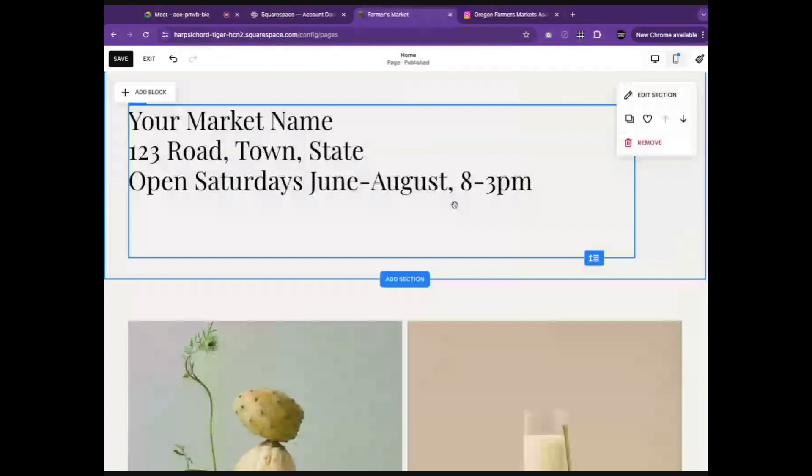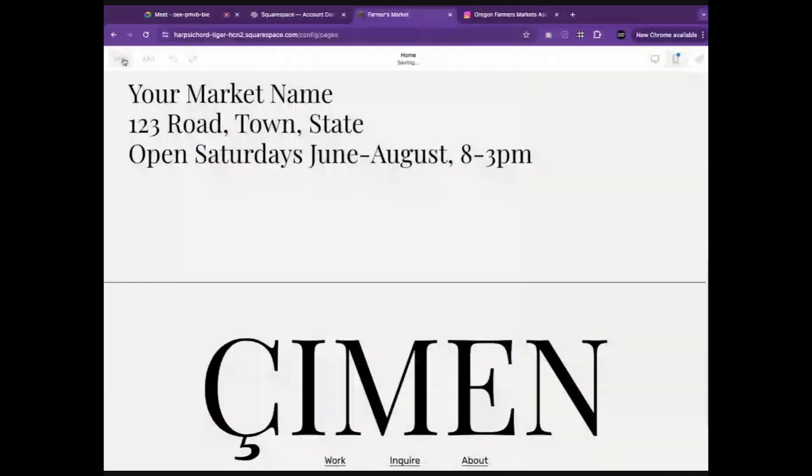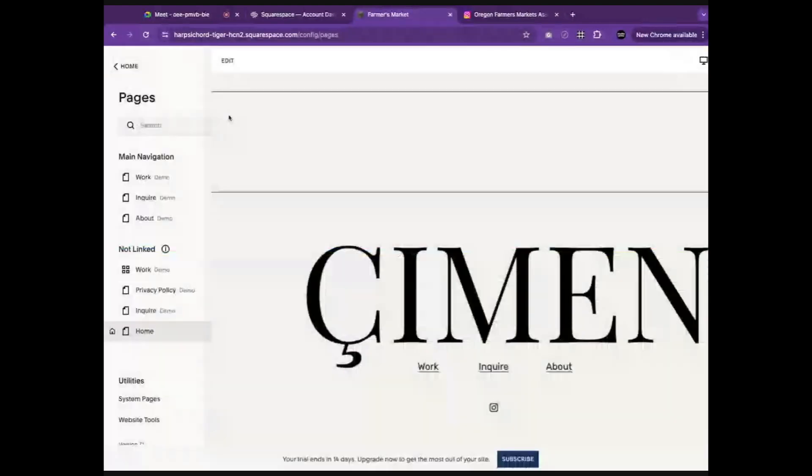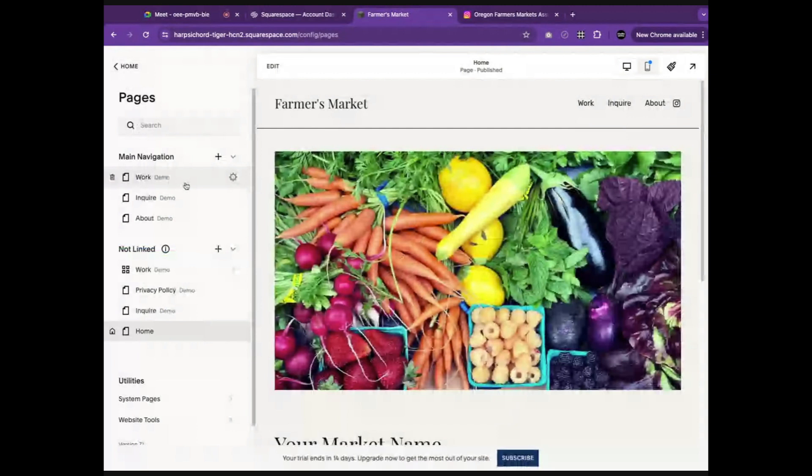Of course, using what I've shown you in this demo, you can add more images or text to your site. For now, I'll go ahead and remove all the extra stuff that we no longer need. Hit save, exit. There are different pages on the website that you can also use if you'd like, but for today's purposes, we do not need them, so I will delete them.